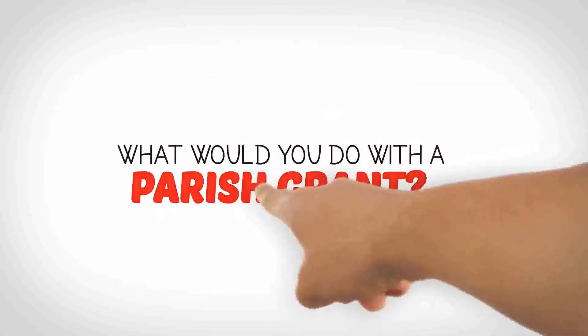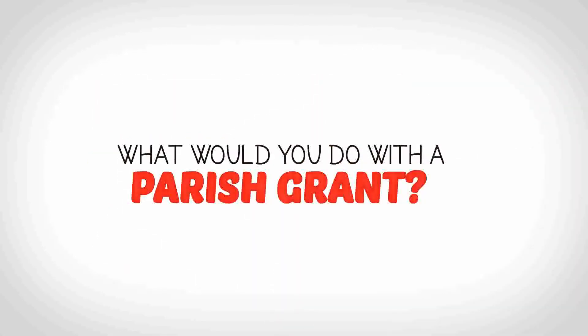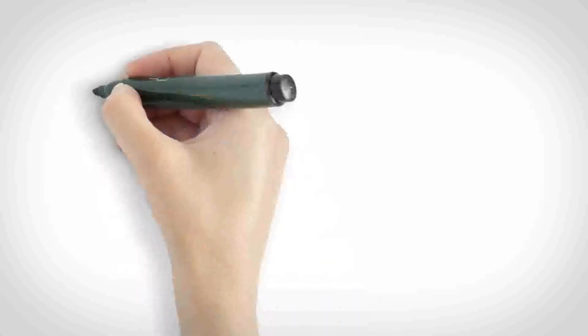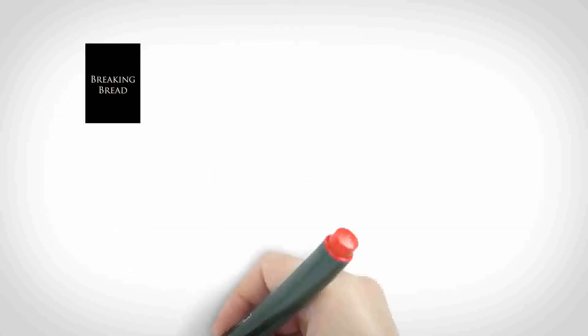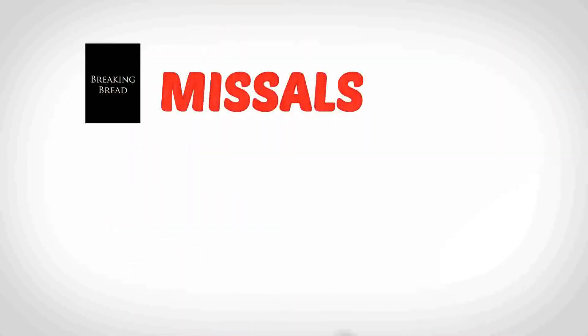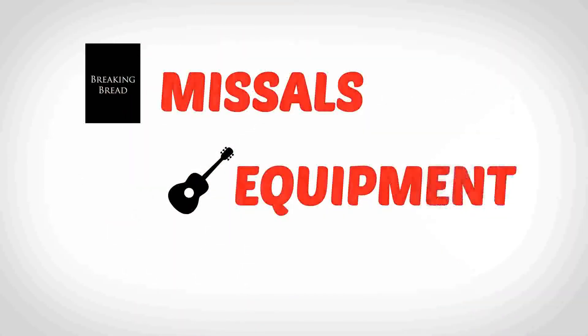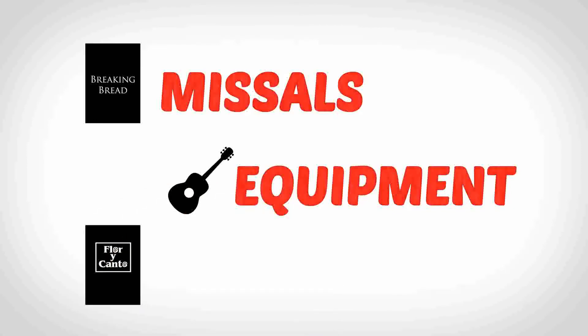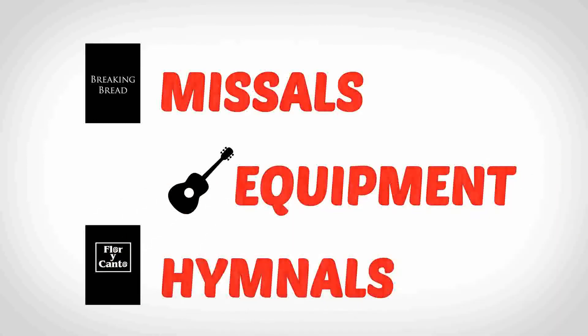For example, what would your church community do with a parish grant? Explain clearly why your church needs new missals, or your musicians need sound equipment, or you're trying to start a multicultural mass and need new hymnals.